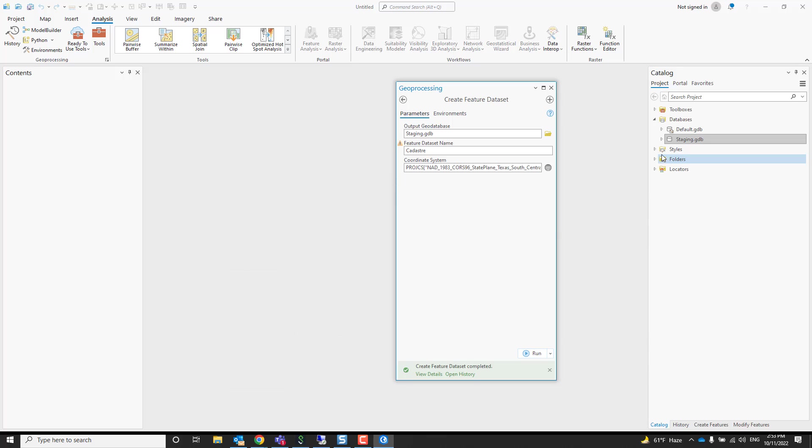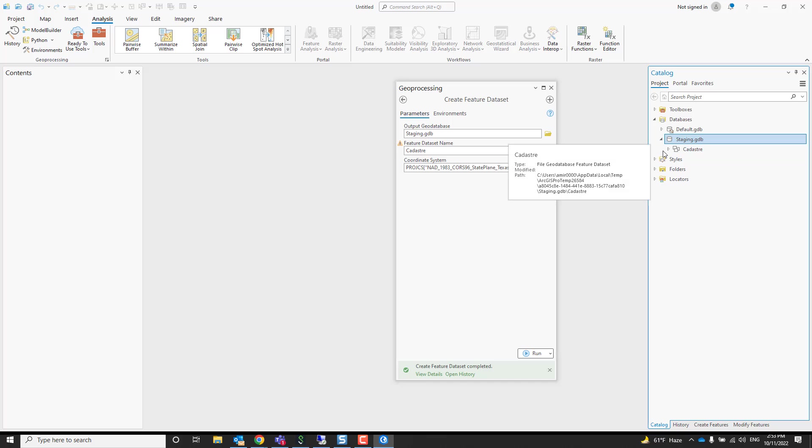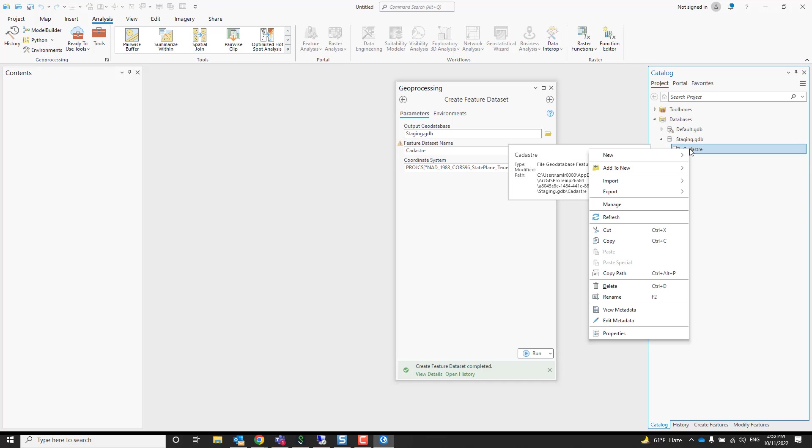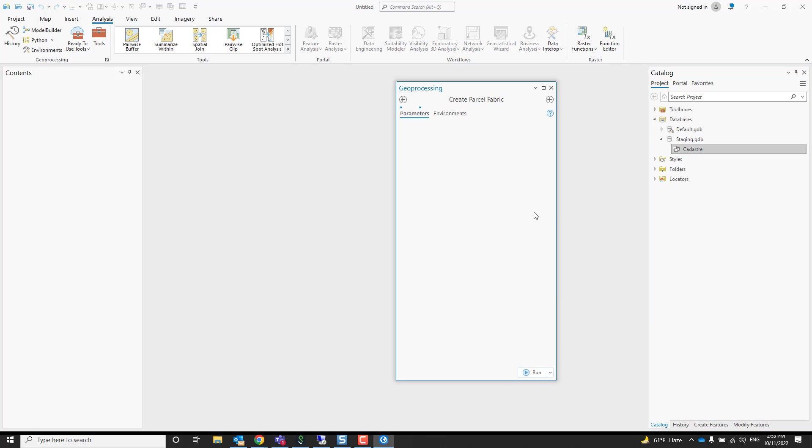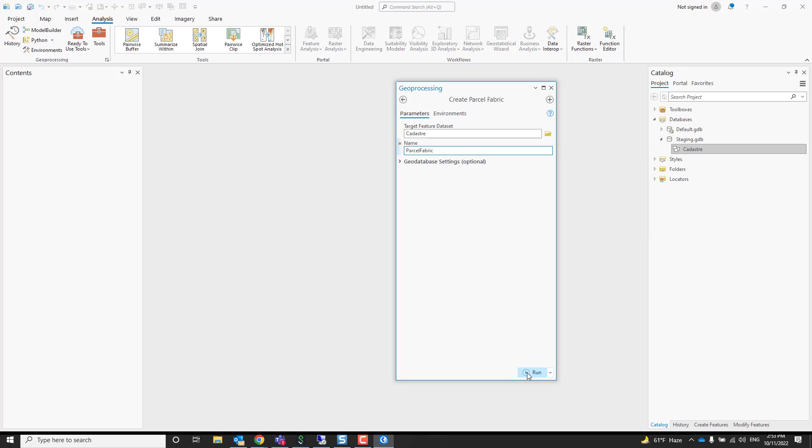Already done, so fast. Here it is, but it's empty. Let's right click on this one and say create a new parcel fabric. So let's call my parcel fabric parcel fabric and press run again.